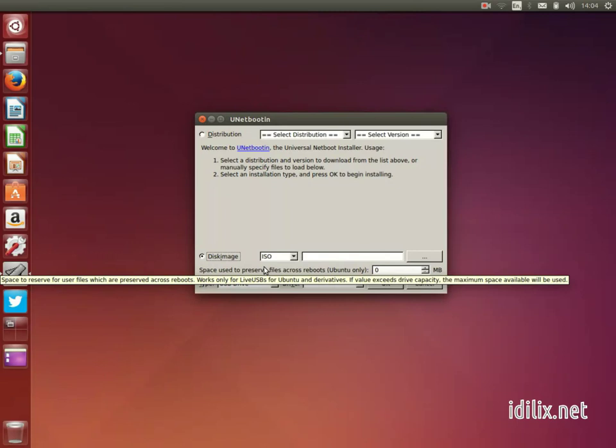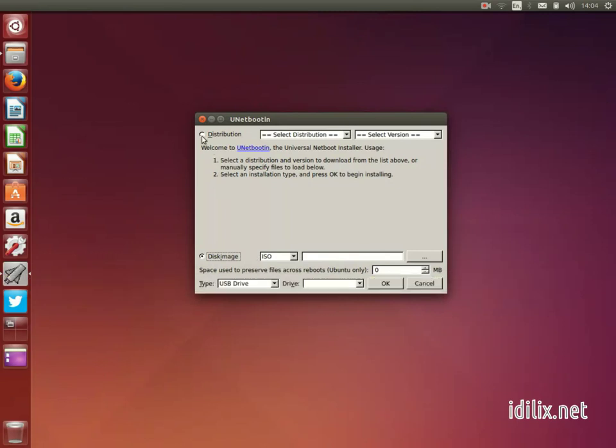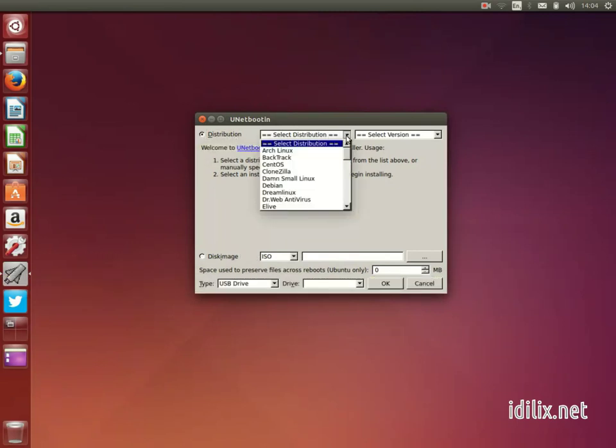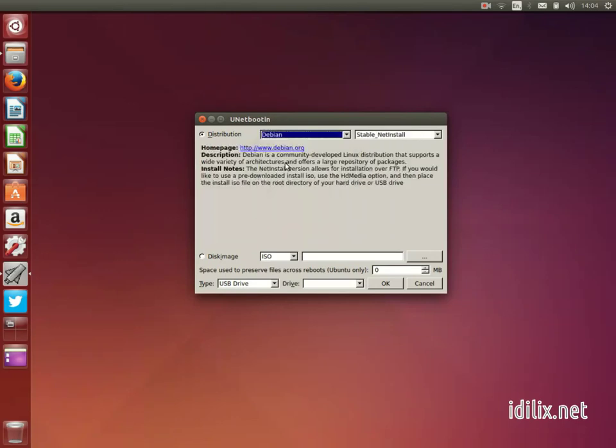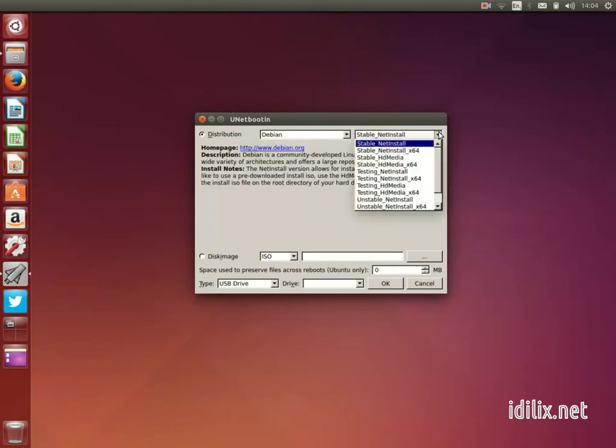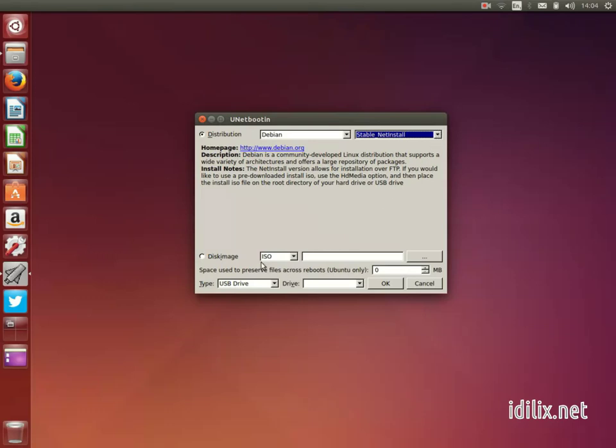UnetBootin can also handle the download of the ISO file for you. At the top of the window, select the distribution you want to try, the disk you want to use and click OK.